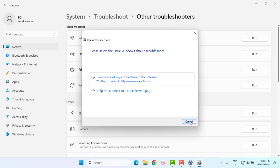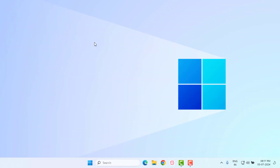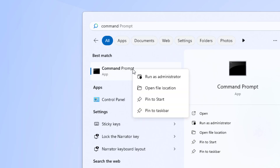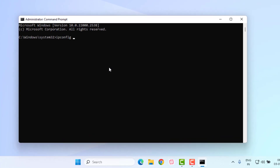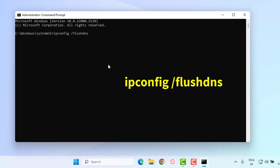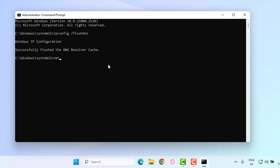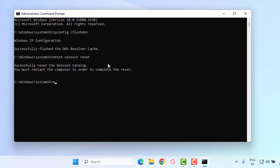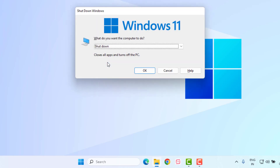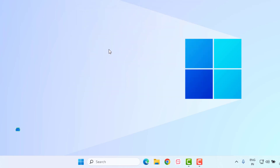After the process is complete, close the settings. Method number two: open the Windows 11 search bar and type 'Command Prompt'. Right-click on Command Prompt and click on Run as Administrator. Type the commands as shown and press Enter for each. Close the Command Prompt and restart your PC or laptop. The problem is solved.